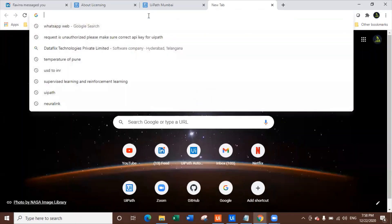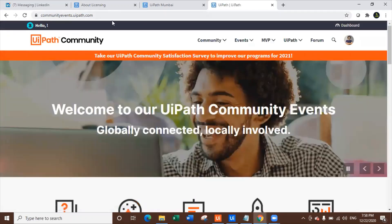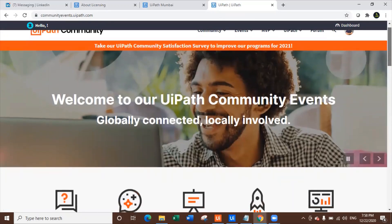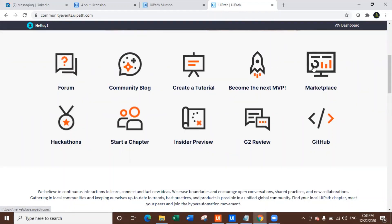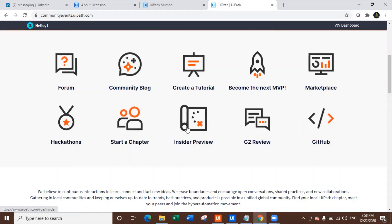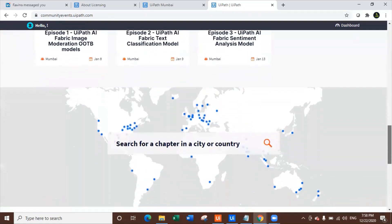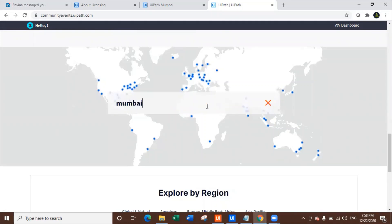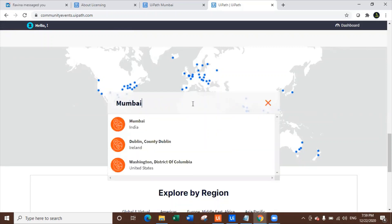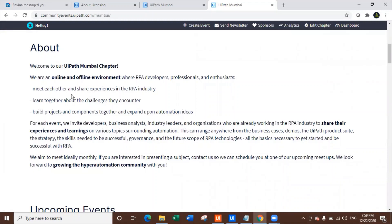Let's look at how to register for this event. All you need to do is go to community.events.uipath.com. Once you're there, you can scroll down and check the community blog, create a tutorial, become the next MVP, explore the marketplace, hackathons, and more. You can also see upcoming events and get regional and city-wise information. Make sure you're logged in — that's the most important thing. Search for Mumbai and click on the Mumbai location.